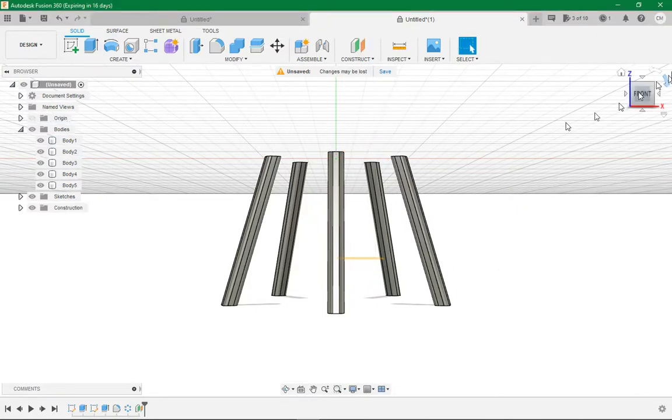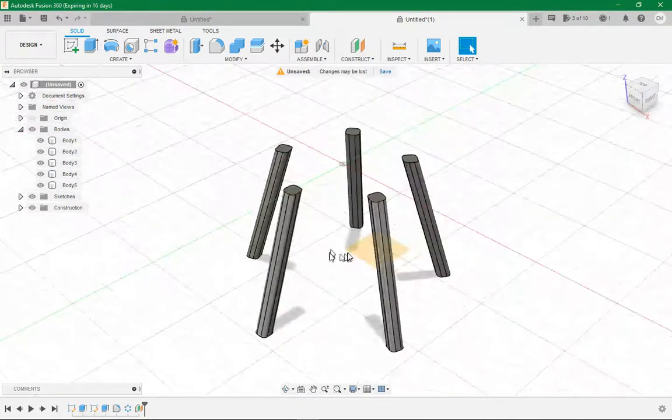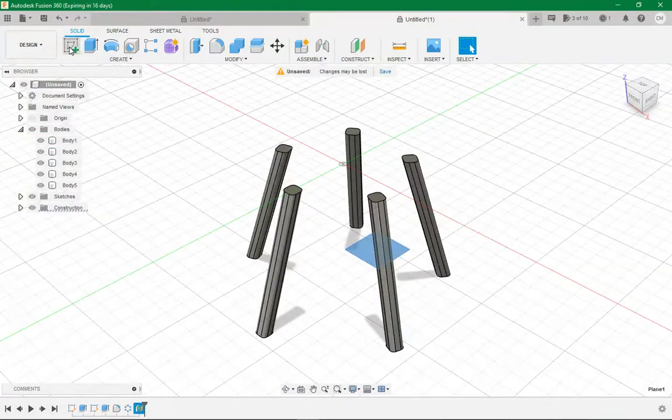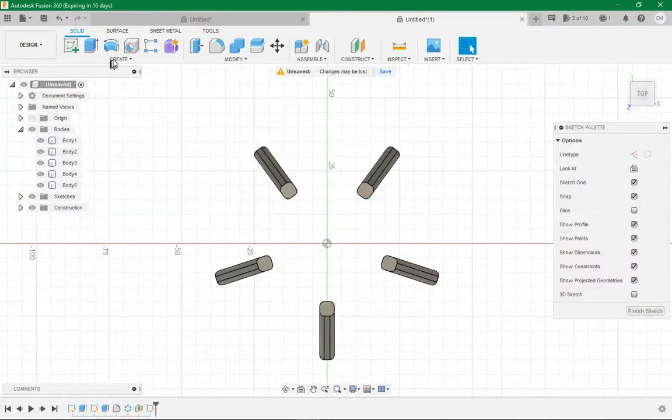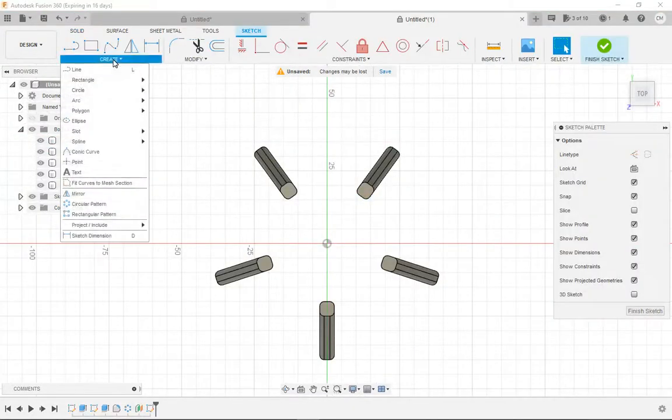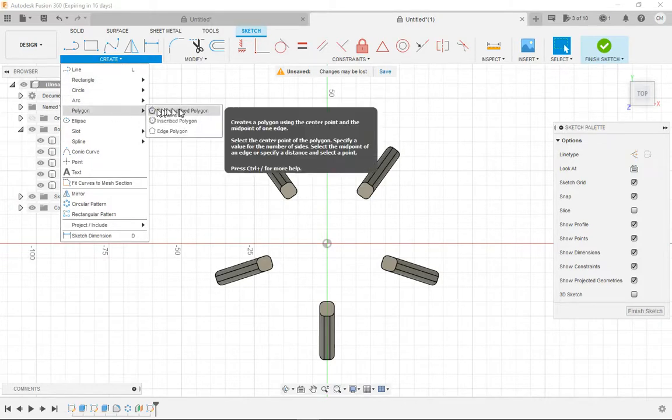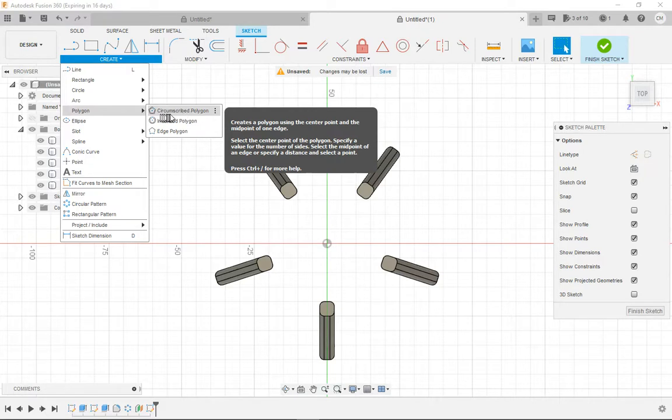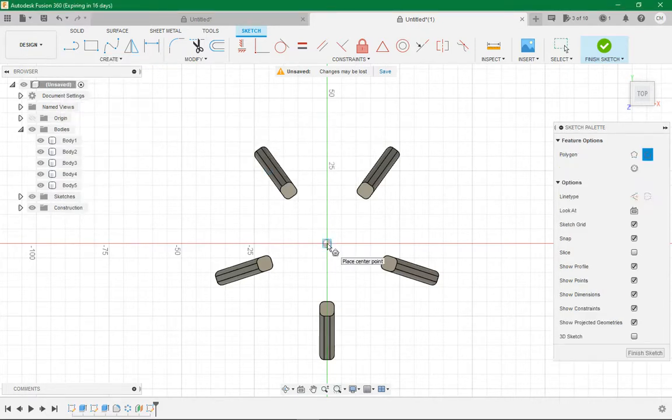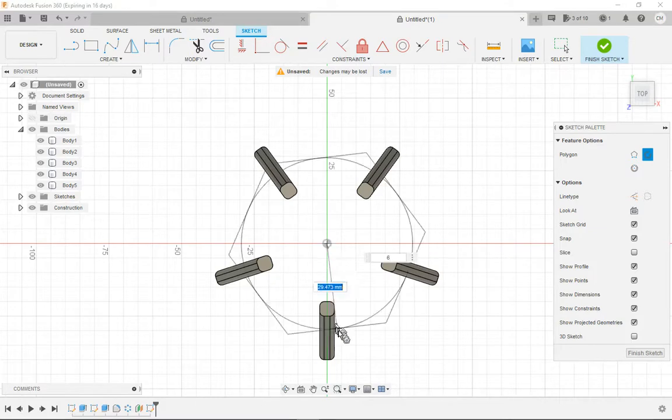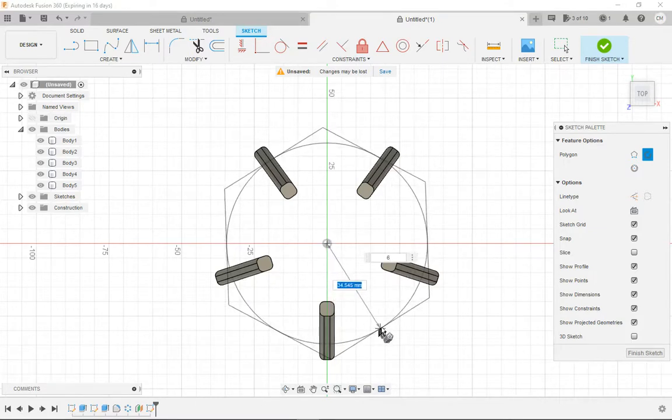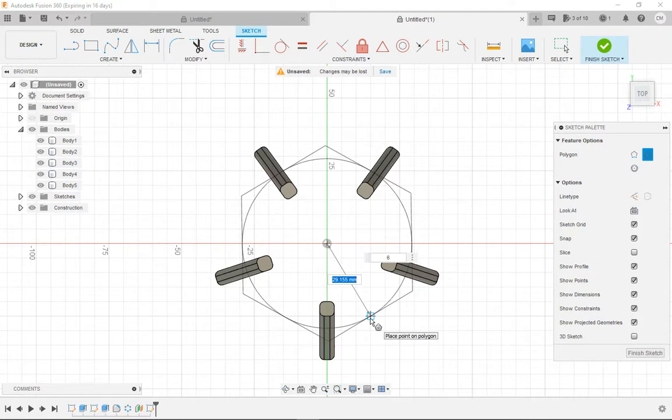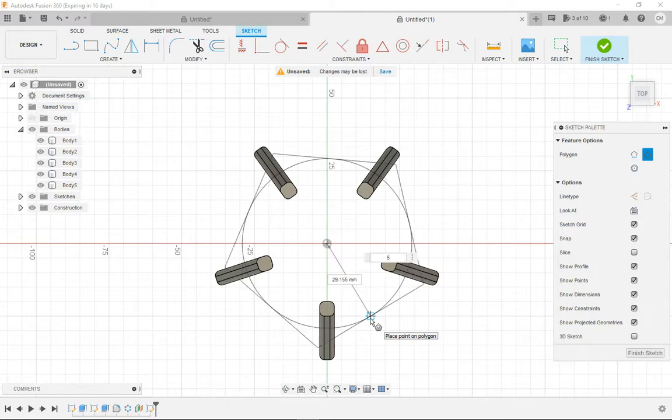Okay, now that we've got that plane there, you want to click the plane and go sketch. Then you want to come down to create, from here to polygon, go to the circle centered polygon. Click the center origin and drag your polygon out. It will click just there, so 29.155mm out. Then you click tab and change that number to five.